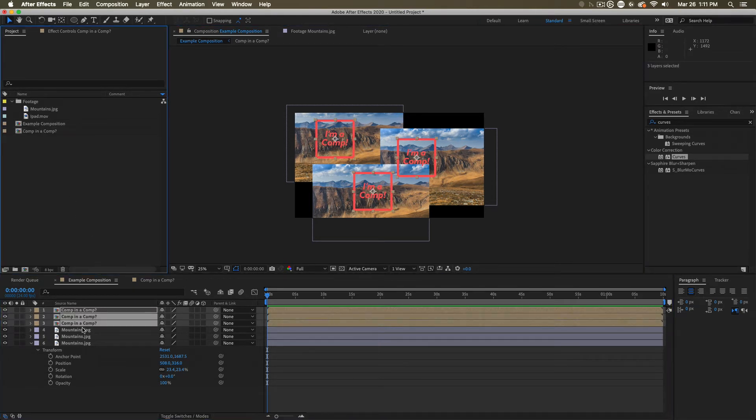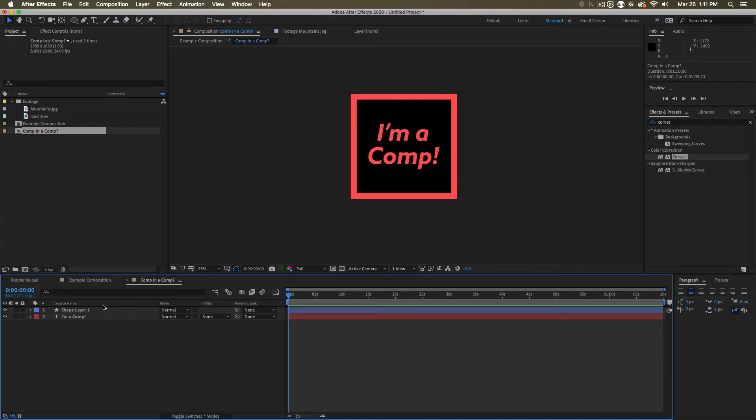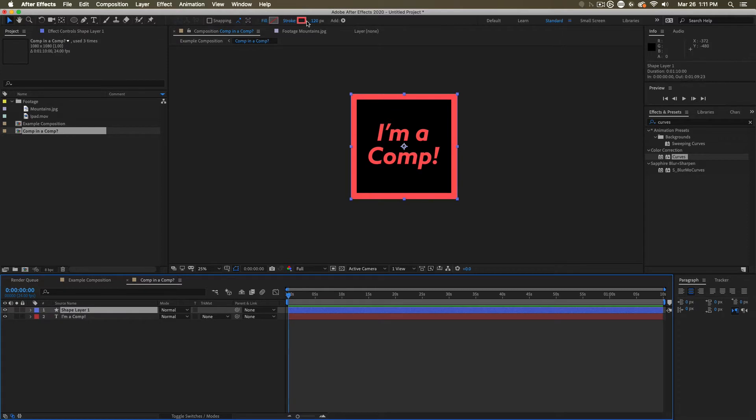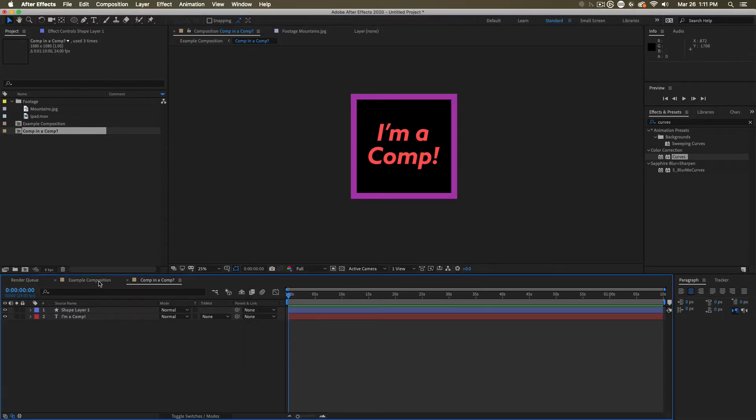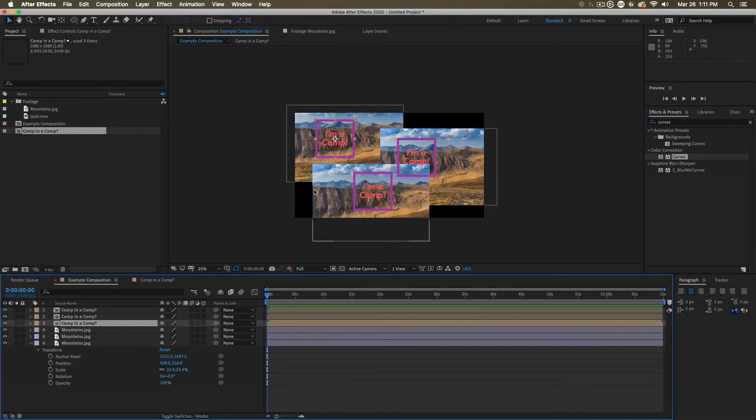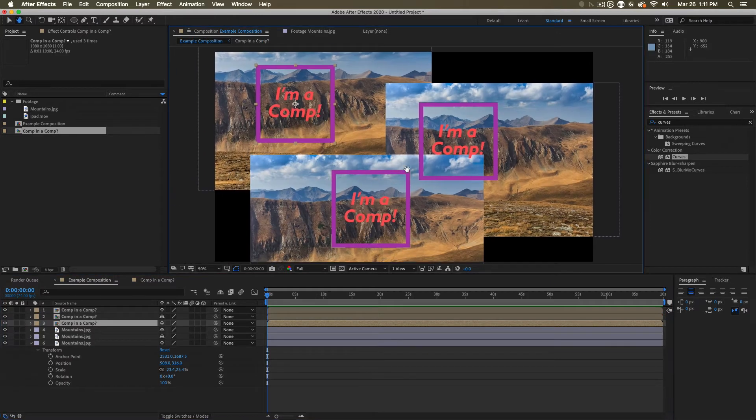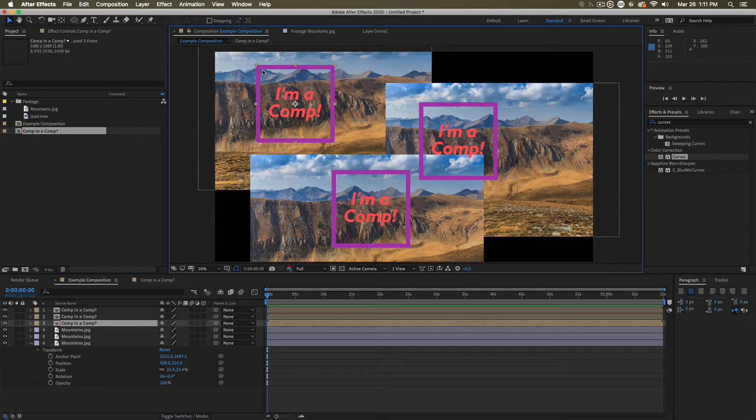So if I were to double click on these, go into that original, and start modifying something about it, maybe I change the color here of this border. When I go back into that first comp, into the example composition, you'll notice that all of these have updated. I changed the original, and all these instances that reference it have now updated as well.